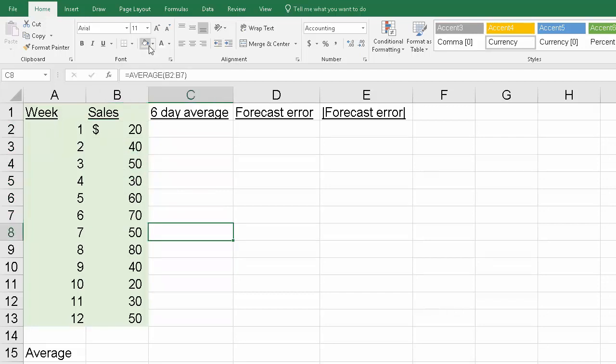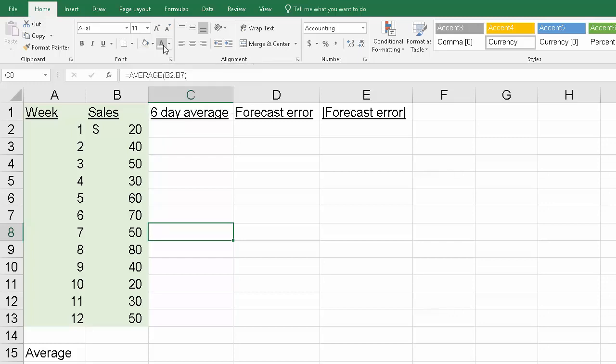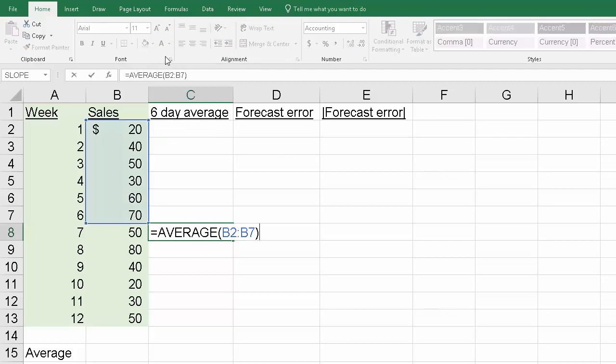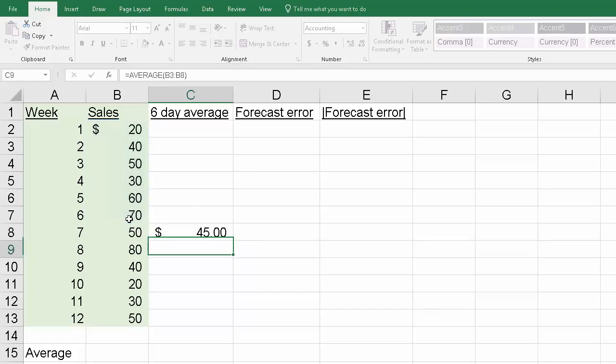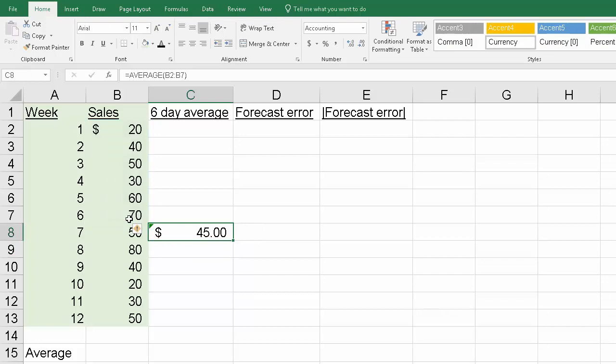I've actually worked this one ahead of time. Let me change the font color back to black and you'll see what I did. I simply took the average of cells B2 to B7. That's my six-week average. That becomes my new projected six-day moving average for week seven.